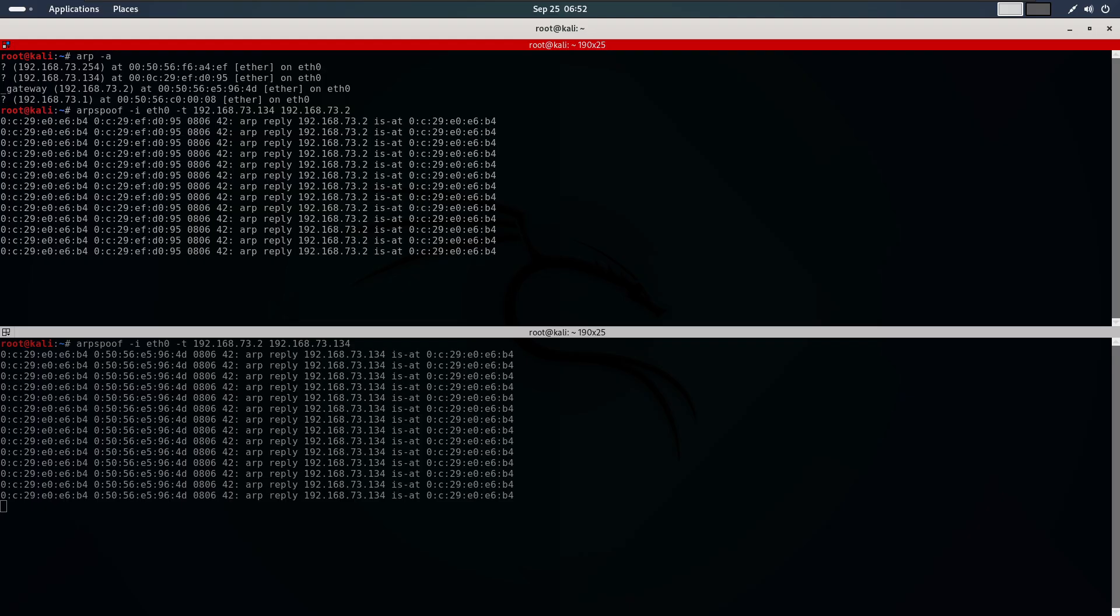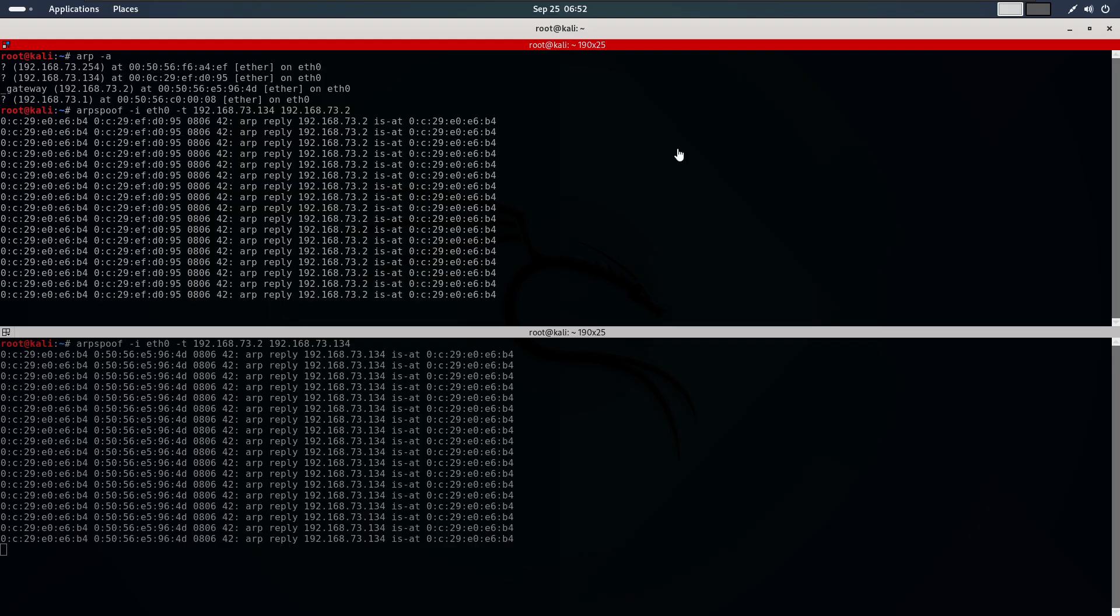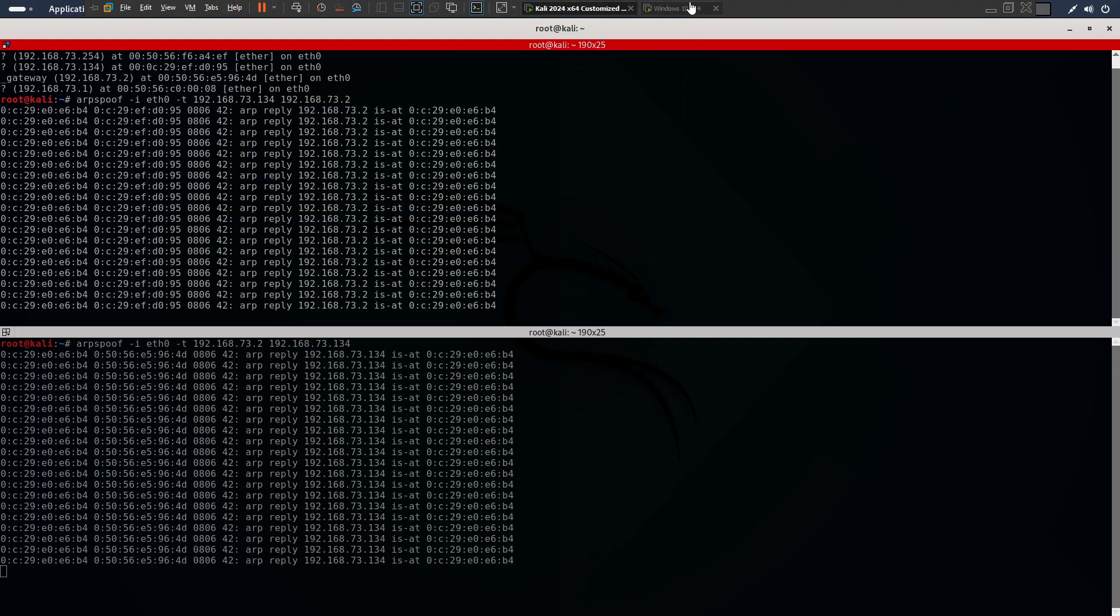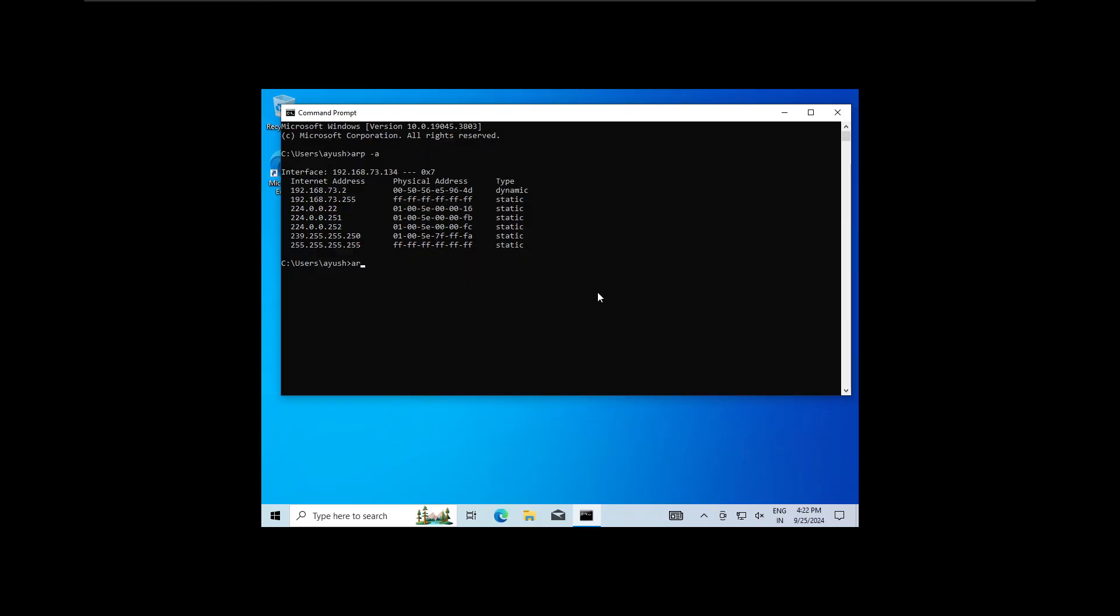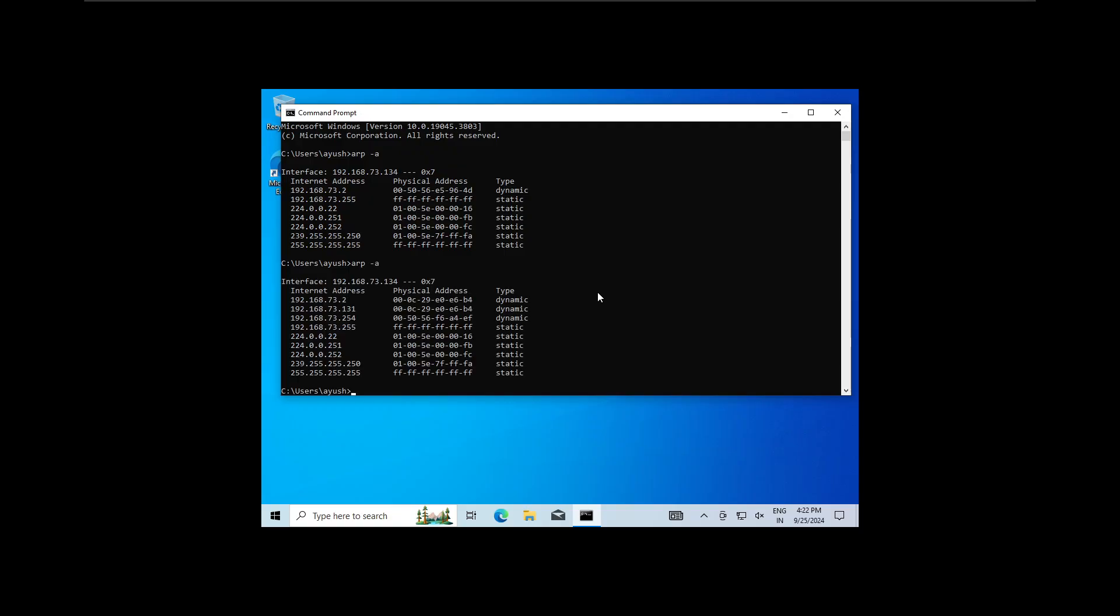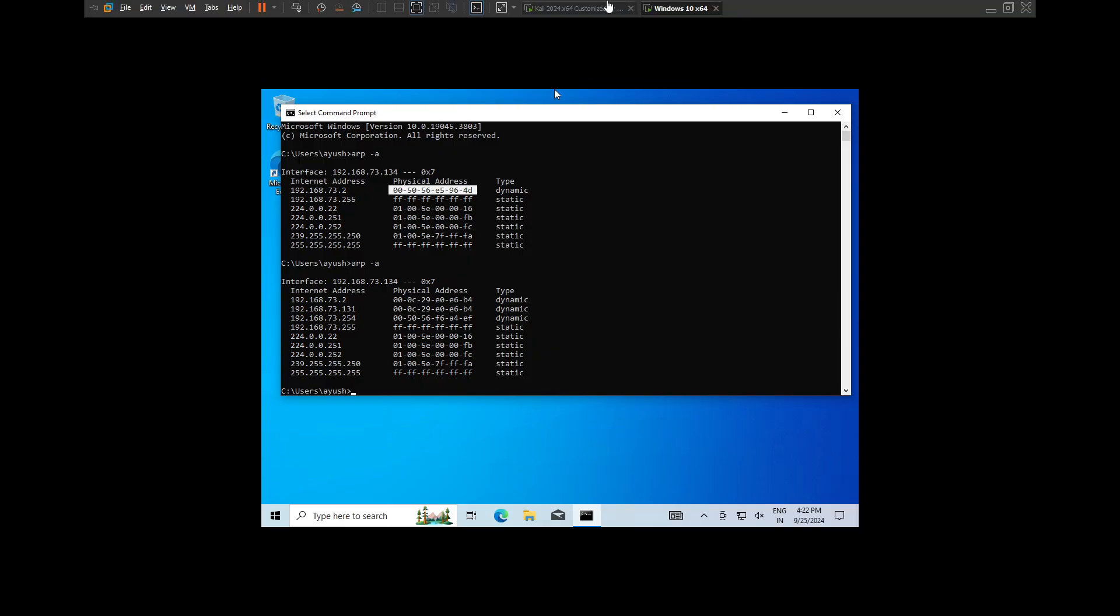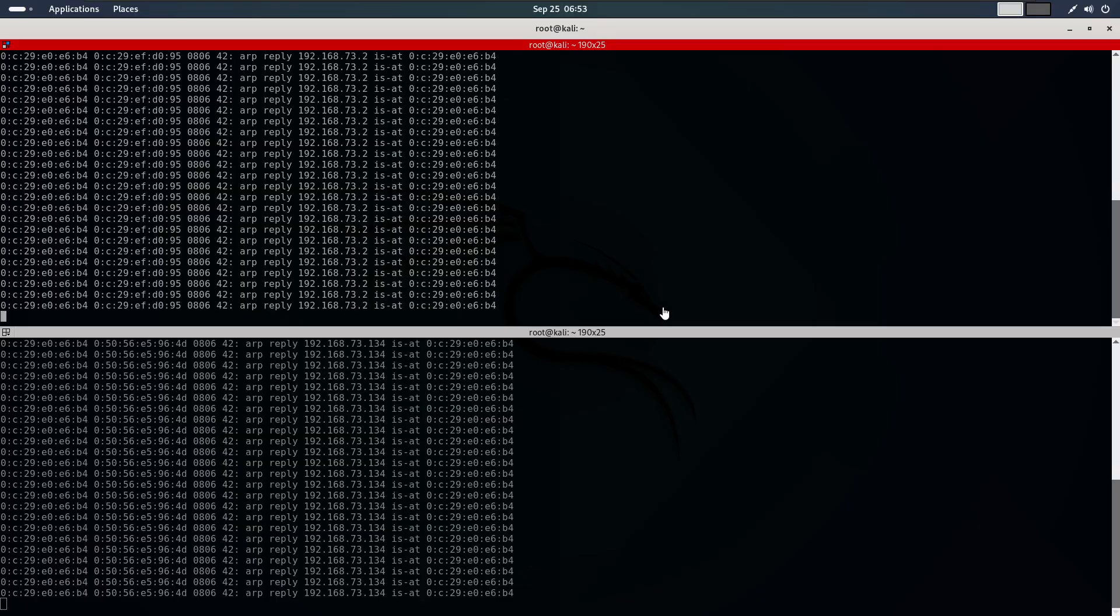After executing the commands, go to the target machine and run arp -a. You will notice the MAC address of the router has changed to match the MAC address of my Kali machine. You can also verify with the old MAC address. Now every request from the target will be sent to my machine first.